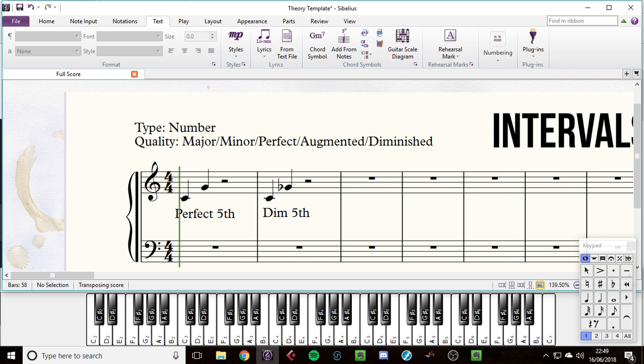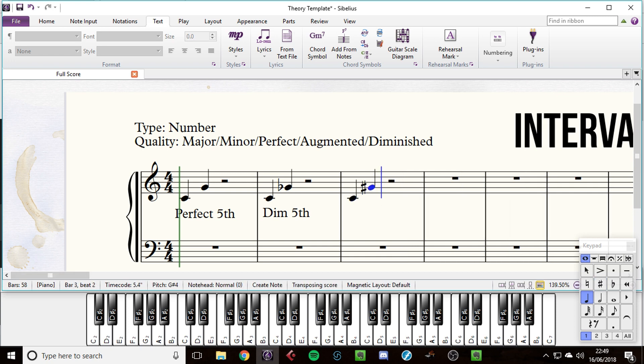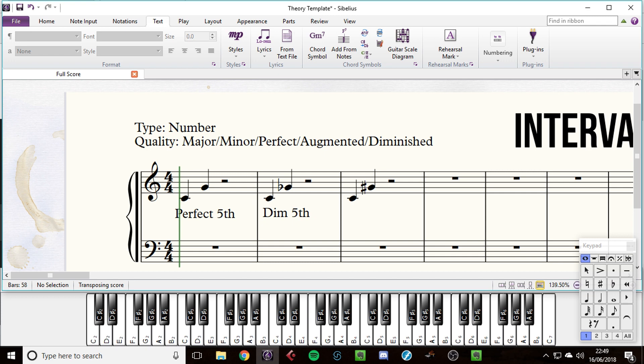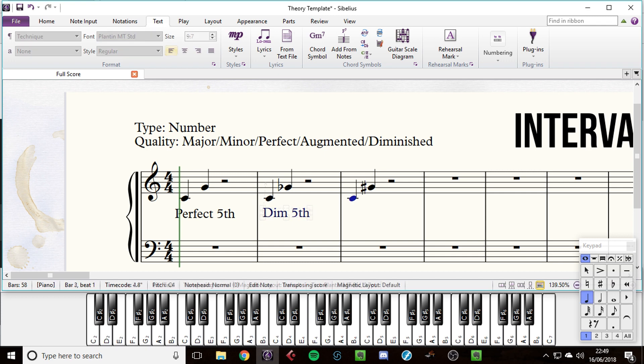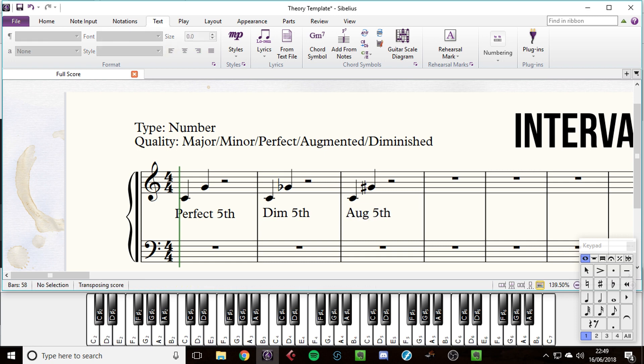Now think of diminishing - if you diminish something, if your food supplies diminish, they get smaller. So as the interval of a perfect fifth gets smaller, it becomes diminished. Now if it goes the other way, if it becomes bigger, going from a perfect fifth to bigger, then it becomes augmented.